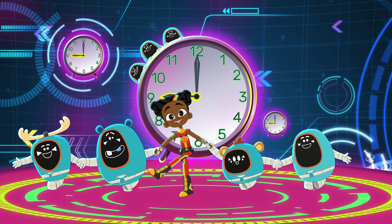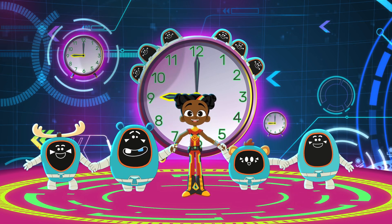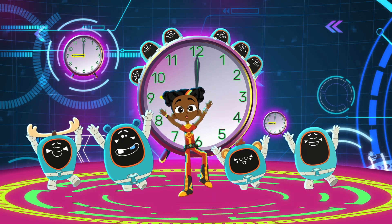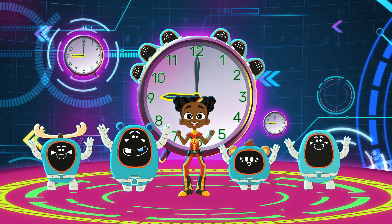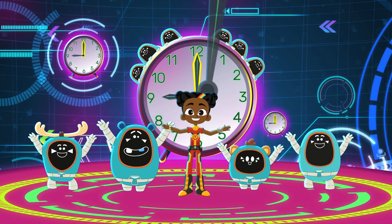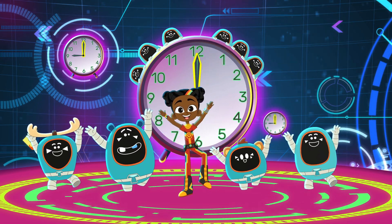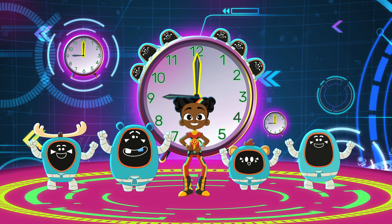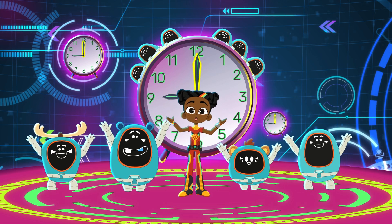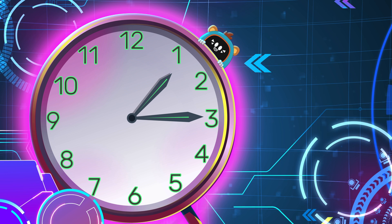The short hand is the hour hand, the hour hand. The short hand is the hour hand, the hour is what it shows. The long hand is the minute hand, the minute hand. The long hand is the minute hand, and that is how it goes. Are you ready to try some more examples?